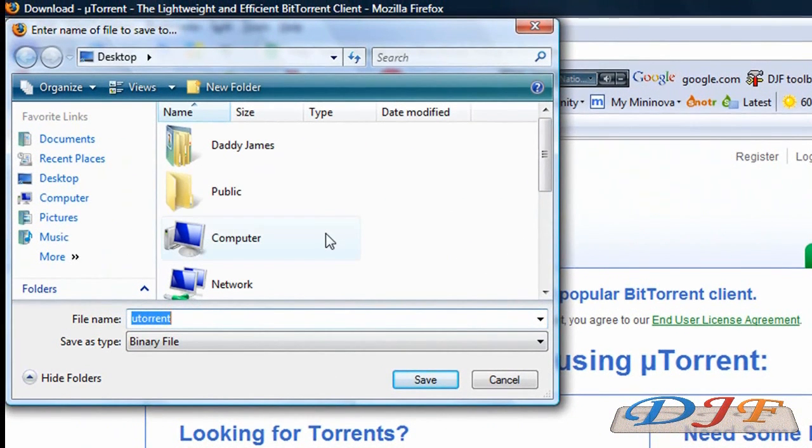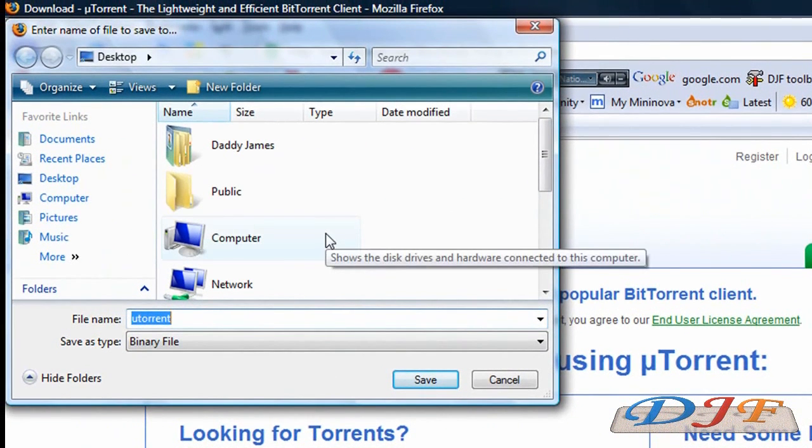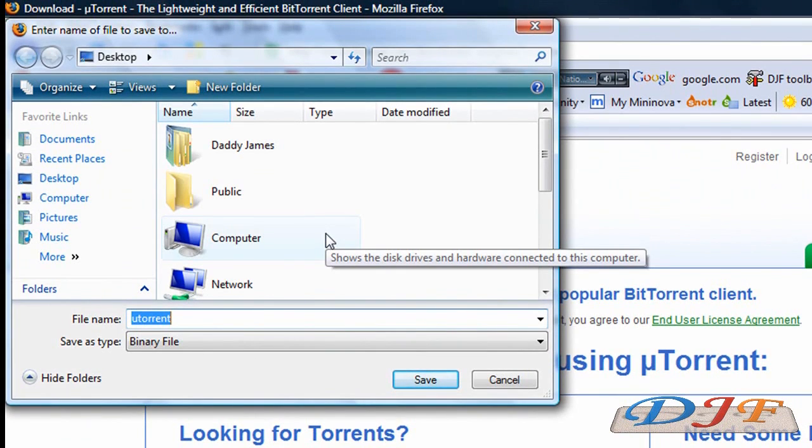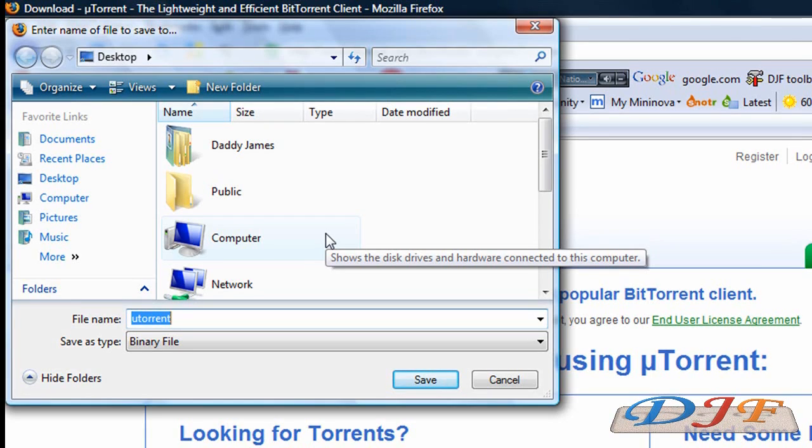And then you just save it to your desktop or wherever you want to save it to. Also, you'll need Firefox. You need Firefox browser in order to do this. Internet Explorer doesn't really work very good with this and plus Internet Explorer pretty much sucks anyways.